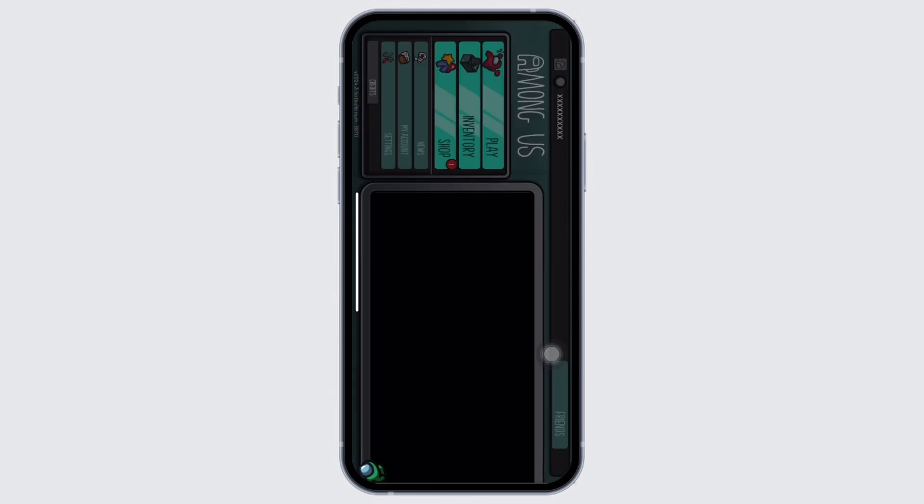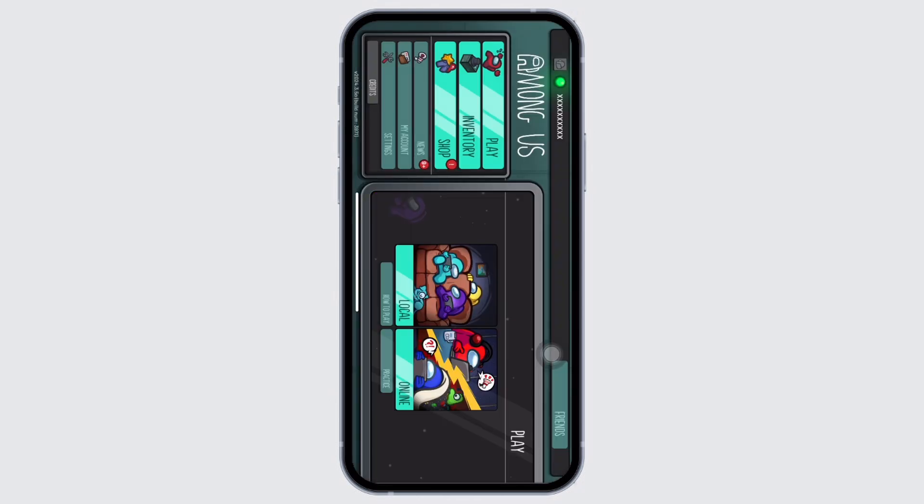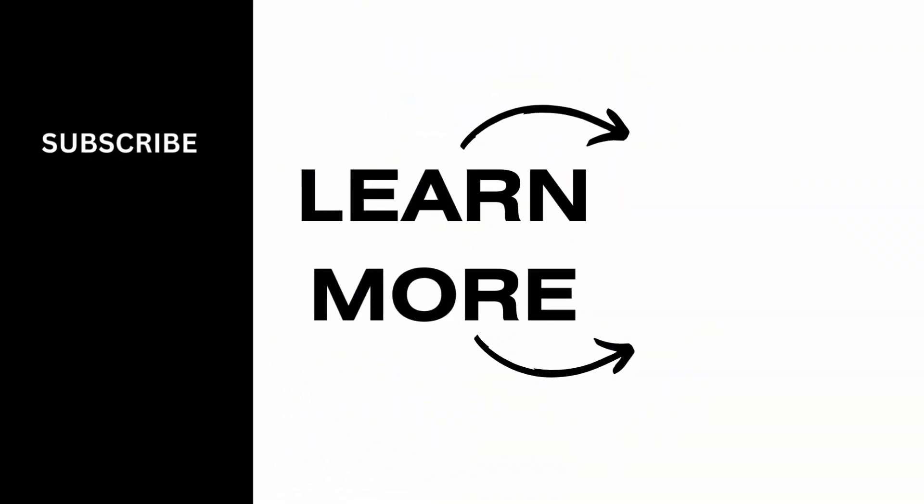If you find this tutorial helpful, please make sure to like the video and subscribe to our channel for more content like this. Thank you for staying with us until the end.